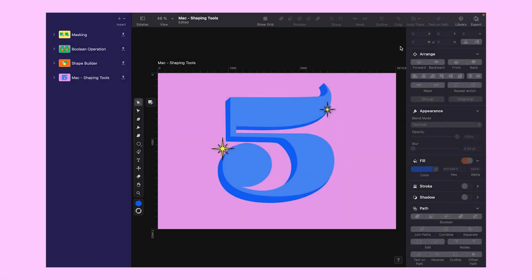Today we're going all-in on shaping tools, like boolean operations, the shape builder, and masking. I have set up a pull type design for us, and by the end of this episode, we'll have it nailed down using all these tools. But first, a crash course on the shape builder tool.